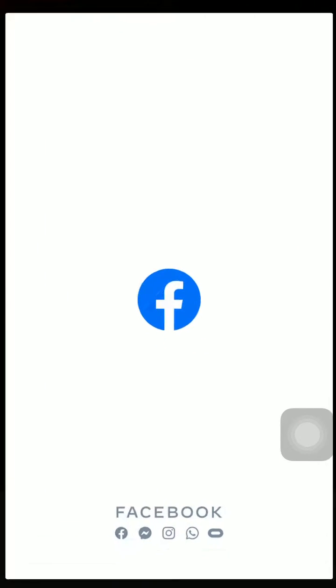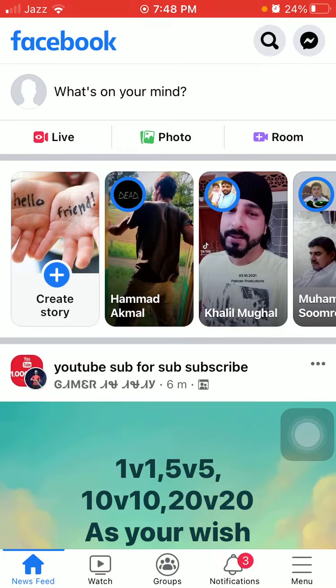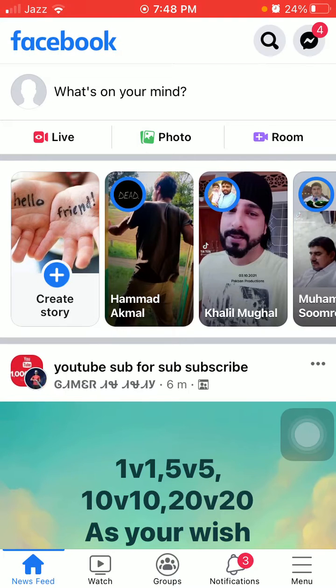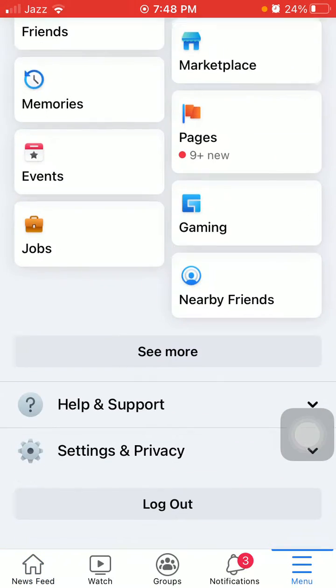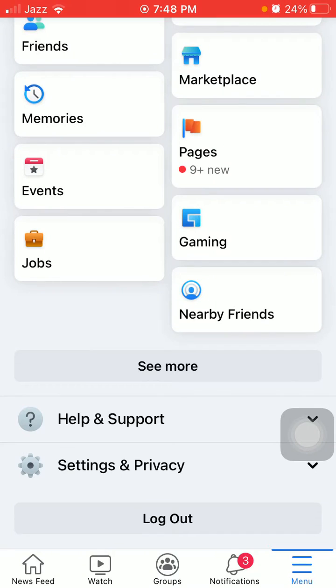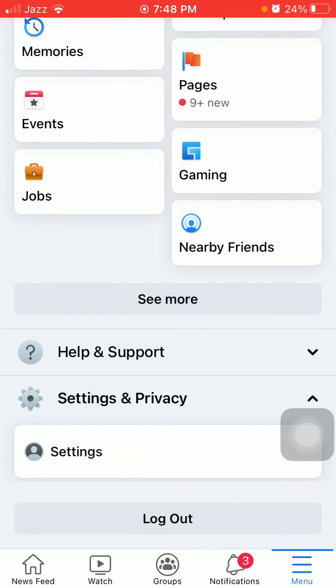Launch Facebook and tap on the three lines menu. Now scroll and tap on Settings and Privacy, and tap on Settings.